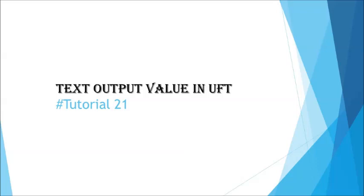In the previous tutorial we spoke about standard output value which is generally for extracting any object's multiple properties from a particular object. But today we'll be getting familiar with another set of output value which is called text output value.